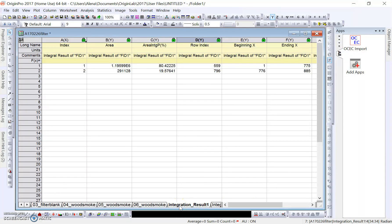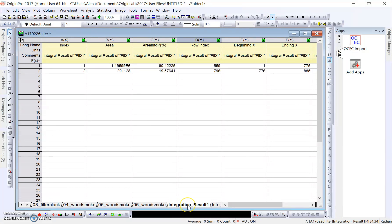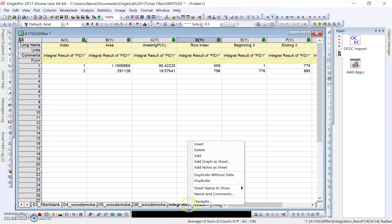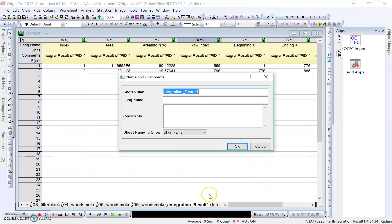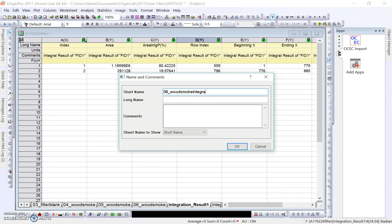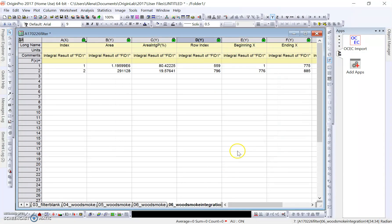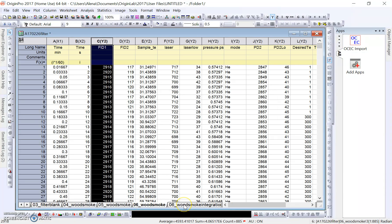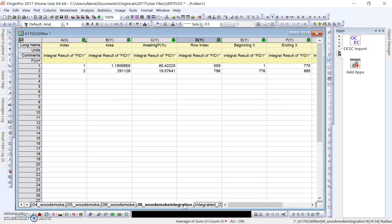A thing to note at this point is we can see that our tab here is integration_result1. It's a good idea to probably rename this right away so that we don't get confused. In this case, it was wood smoke sample 06 that we were analyzing, so we can just label it something like 06 wood smoke integration. Then we'll go OK, just so that we know that it's correlating to this sample that we looked at earlier.